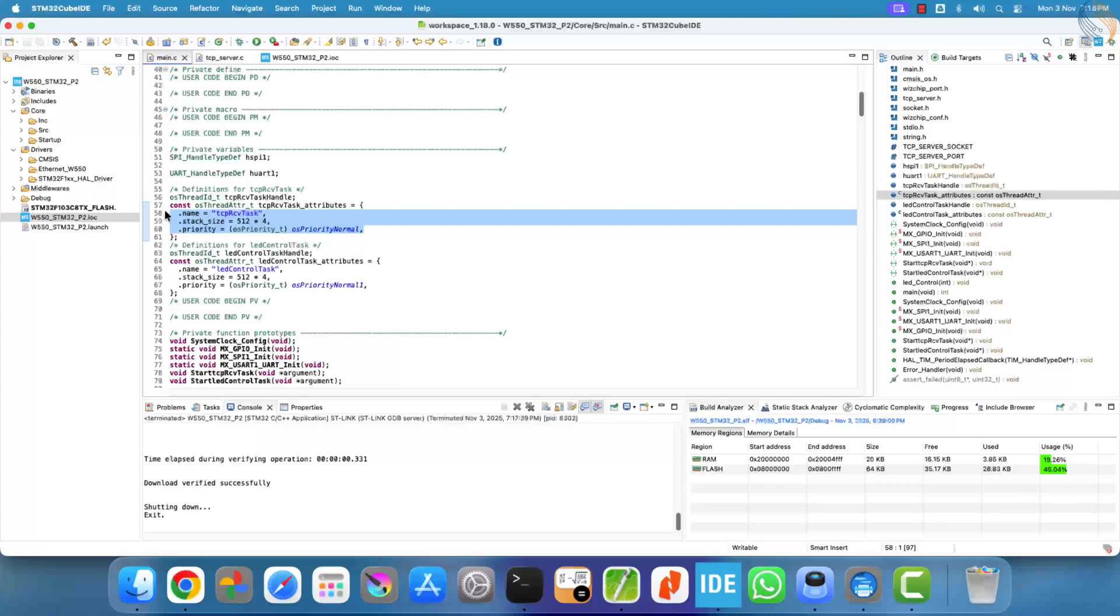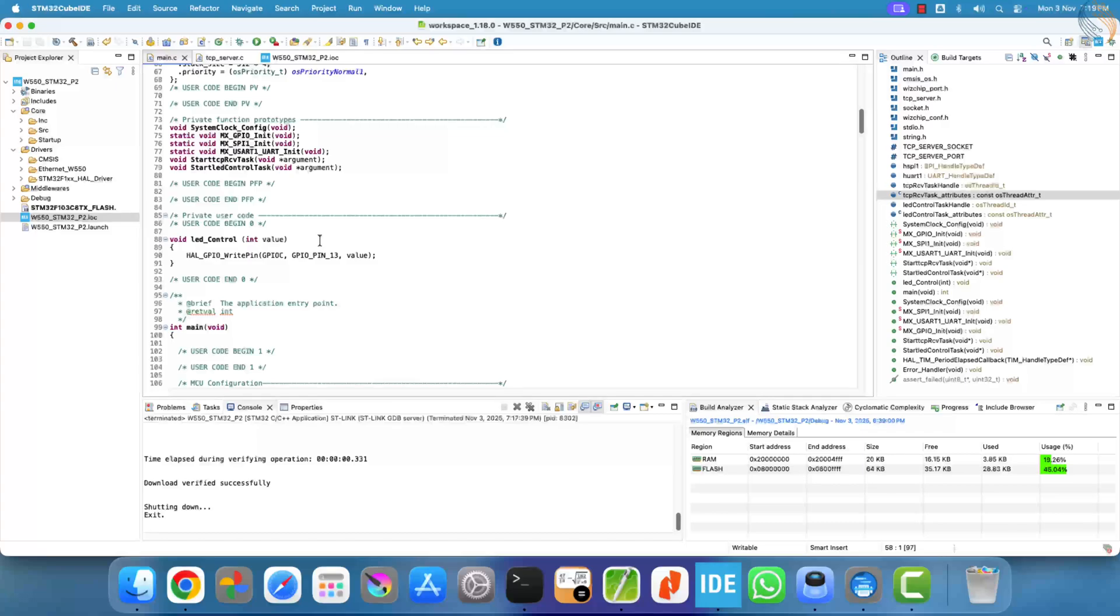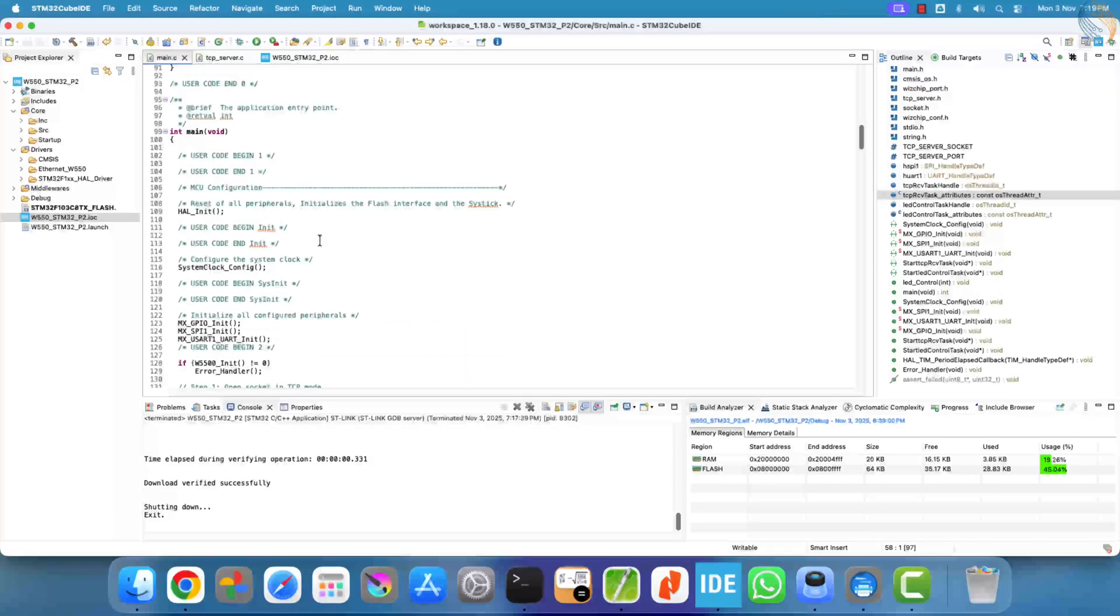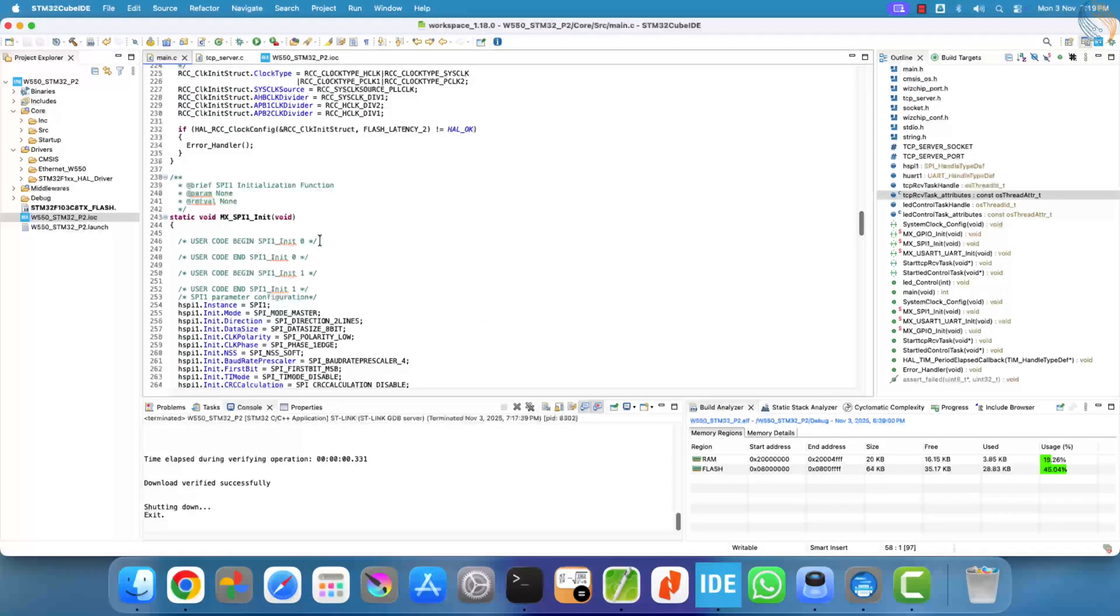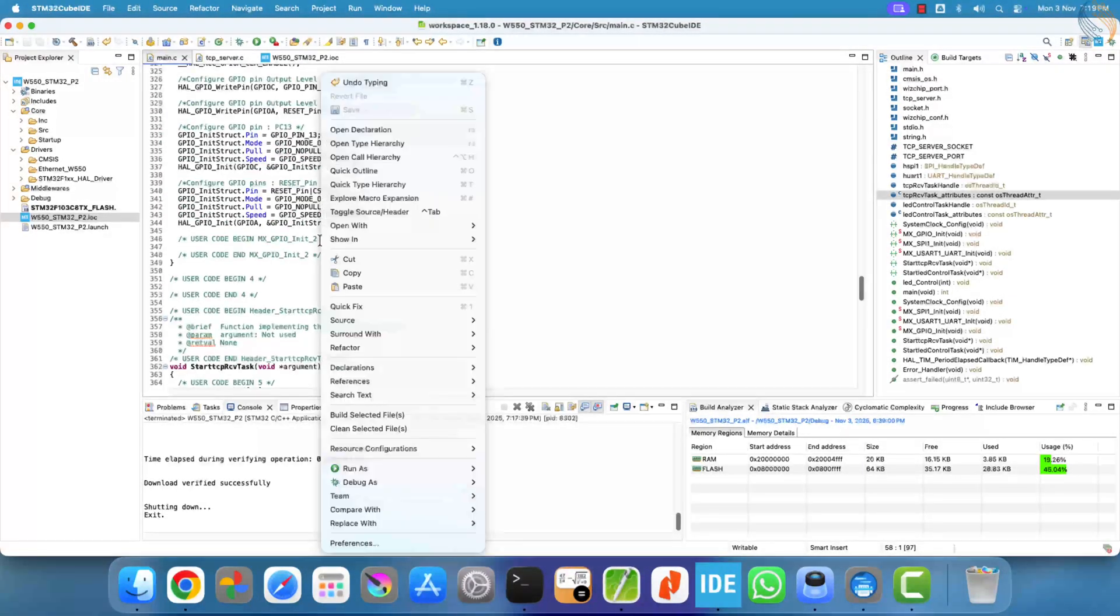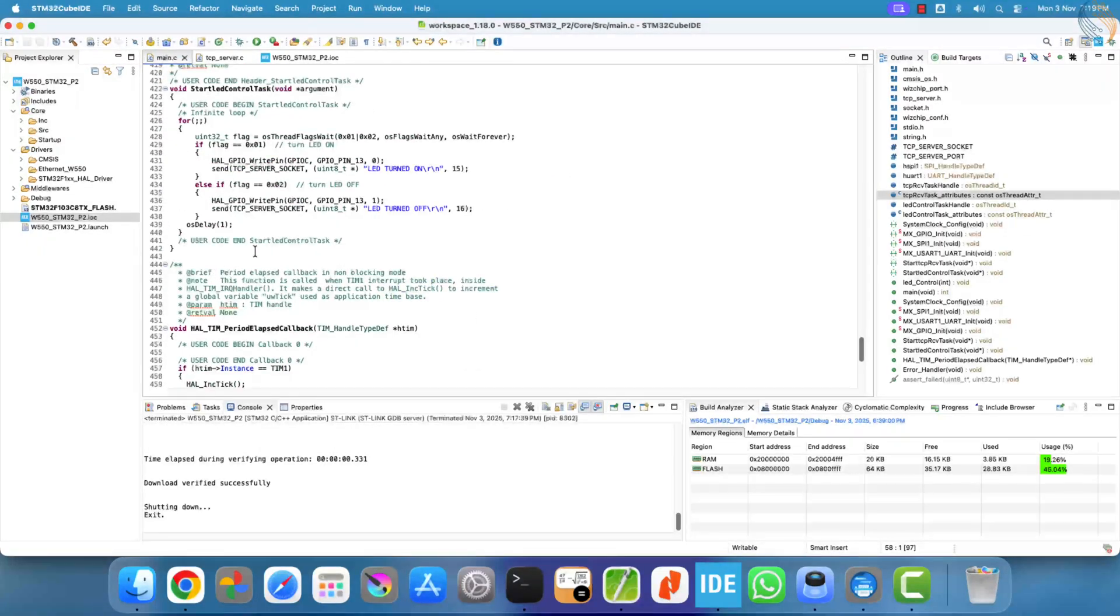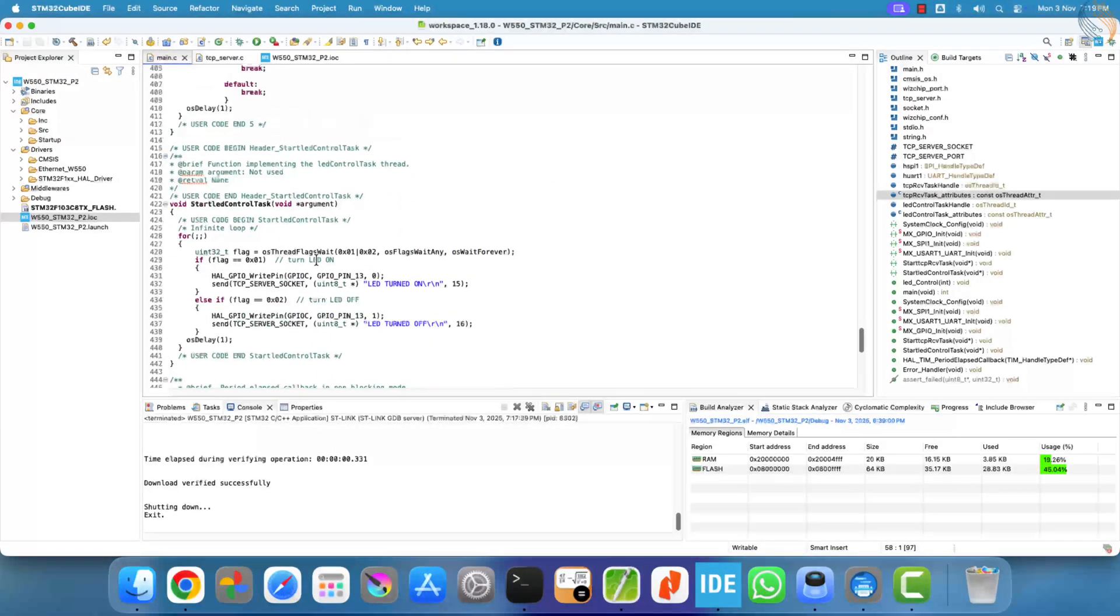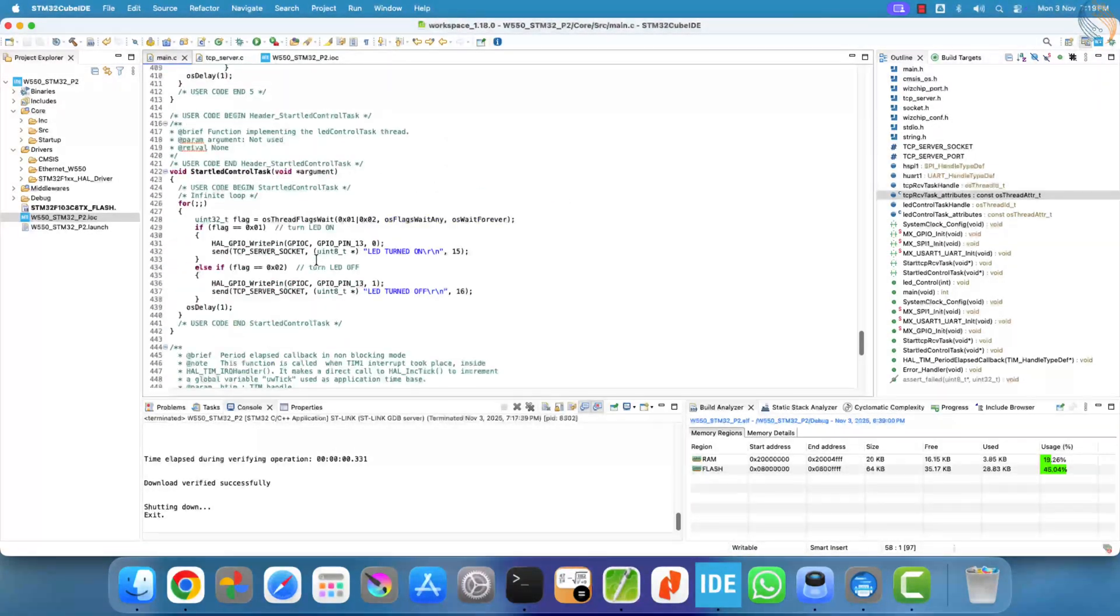So, with this setup, we've successfully created a TCP server using FreeRTOS on STM32. The tasks now work together efficiently, allowing the CPU to manage multiple operations without getting blocked.